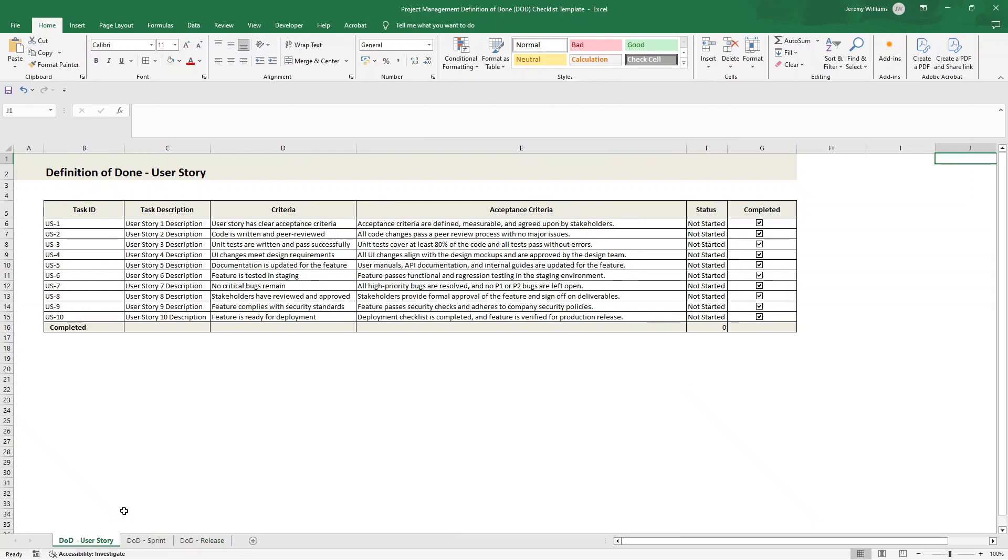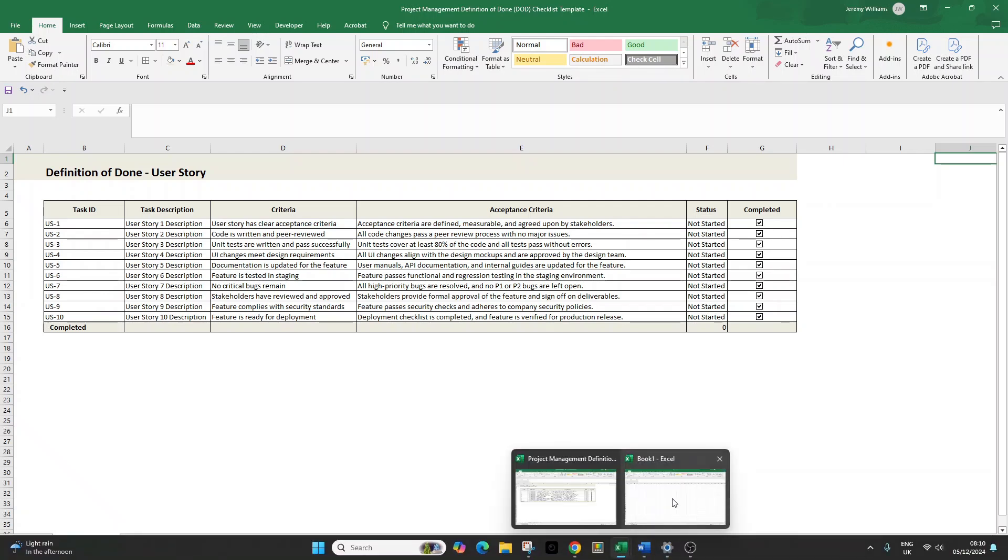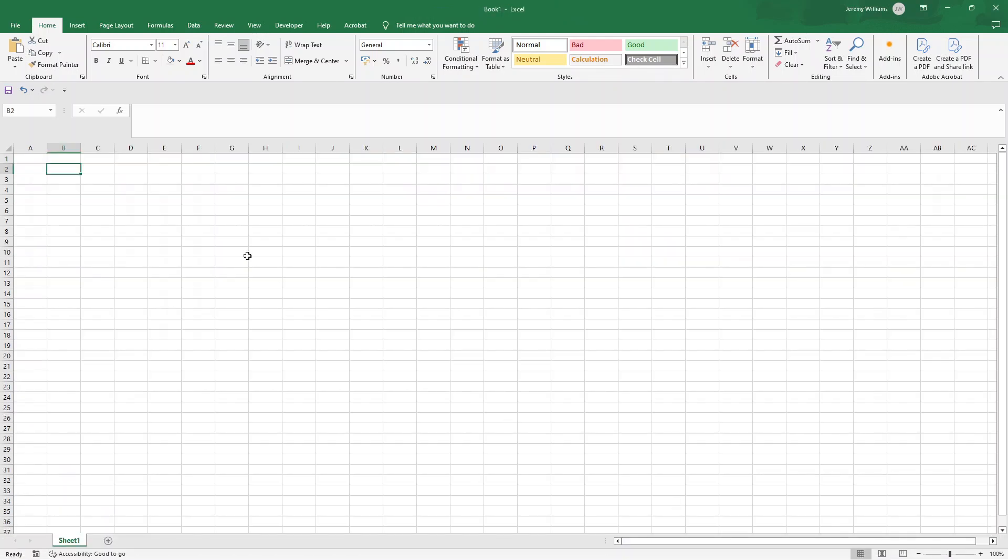Now, if you do want to save yourself a little bit of time, I have made this pre-built pre-formatted template available for instant download. There will be a link in the description down below if you did want to pick that up and it also supports this channel. So it is always appreciated.